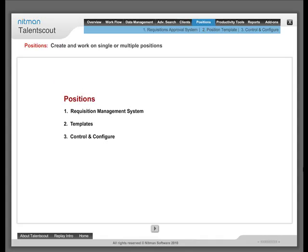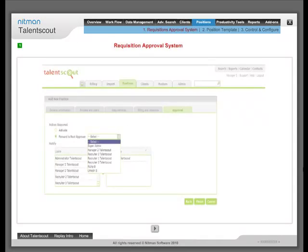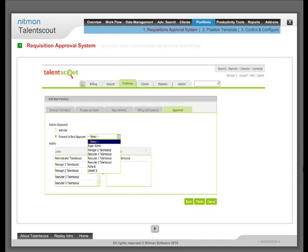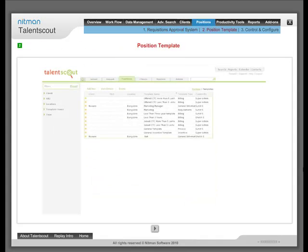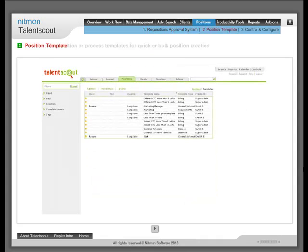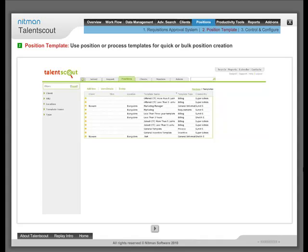Positions: Create and work on single or multiple positions through Requisition Approval System. Set up your own requisition approval workflow. Position Template: Use position or process templates for quick and bulk position creation.